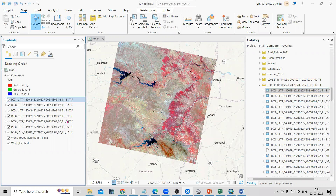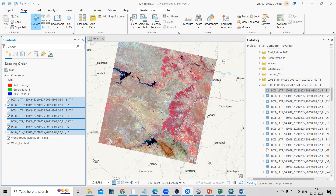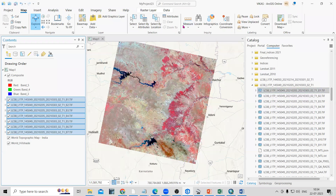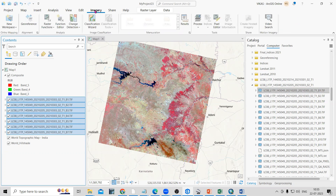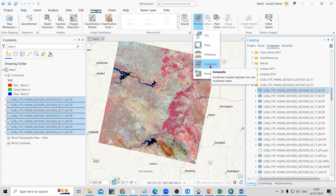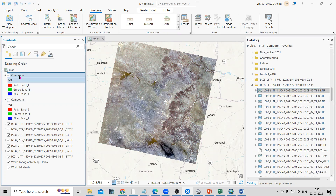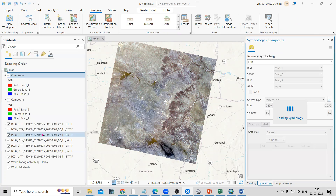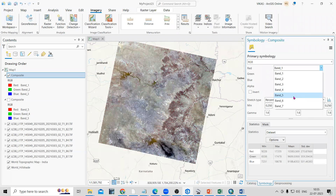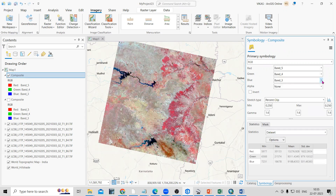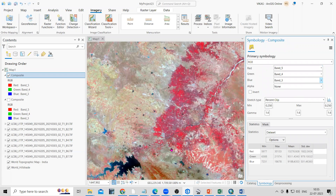I downloaded this Landsat dataset from USGS Earth Explorer. After that I added the seven bands from 1 to 7. When you select all bands 1 to 7 using the Shift key, go to Imagery and in the Imagery tab there is a Process option. In Process there is a Composite option. Once you click on Composite you will see the band composite. Right-click, go to Symbology, and from there you can change the bands — for example, 5-4-3 gives you the color infrared false color composite image.